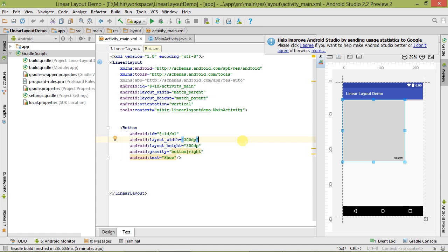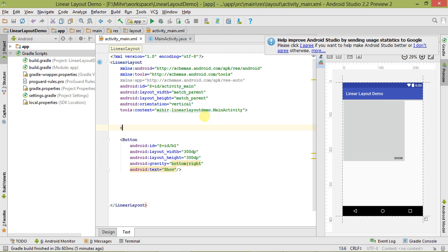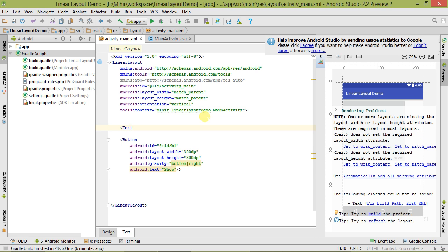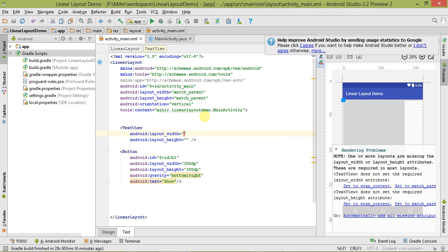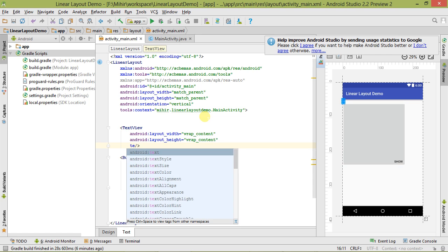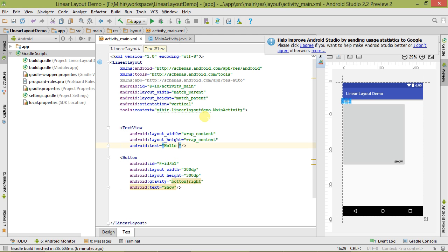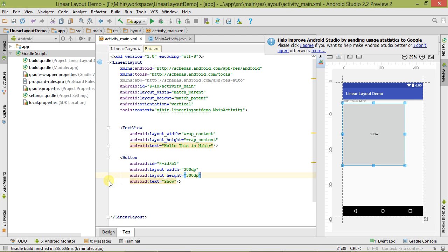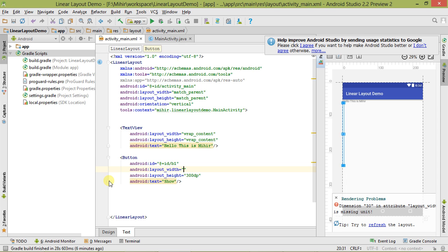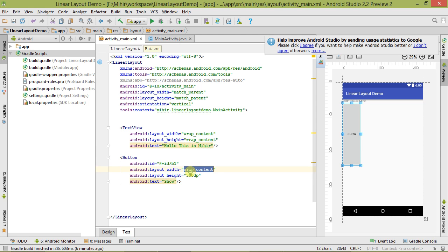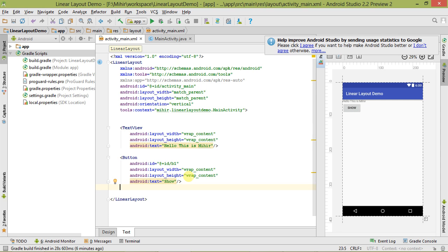Now let's move to Android Studio. Here is our XML file. I'm going to show you what we will be building dynamically. Let's take one TextView here with wrap content width, and set the text to 'Hello, this is me here.' Let's remove the gravity and set height to wrap content. This is what we are going to build dynamically.